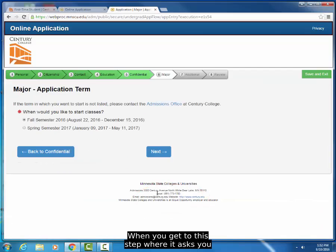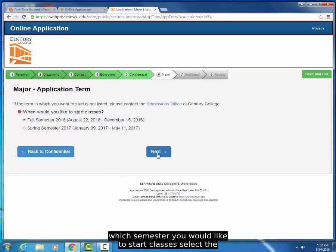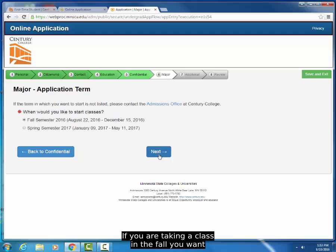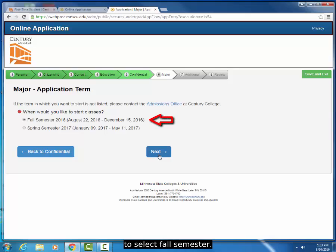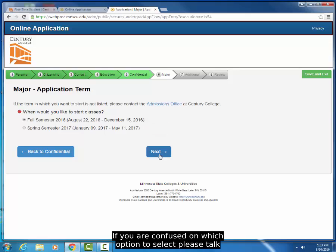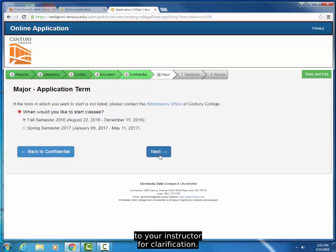When you get to this step, where it asks you which semester you would like to start classes, select the semester that applies to you. If you are taking a class in the fall, select Fall Semester. If it's in the spring, select Spring Semester. If you are confused on which option to select, please talk to your instructor for clarification.